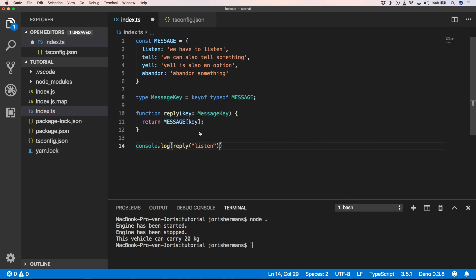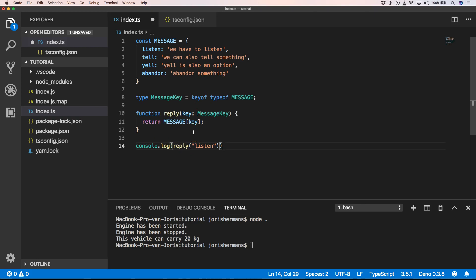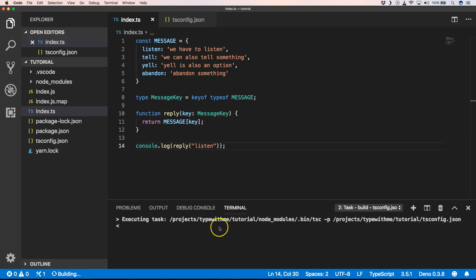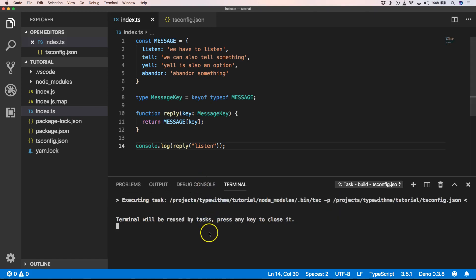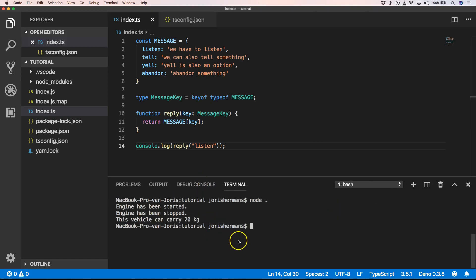So for that we have now type safety. You know that you need to provide the right key to have something that works, and that's very powerful. Great, so we can now build this. And when it's built, we can do node, and we have to listen.